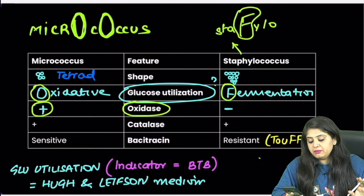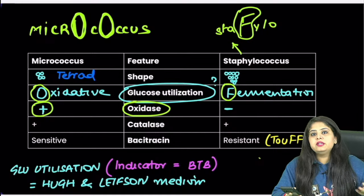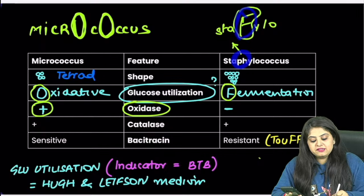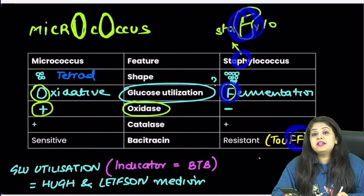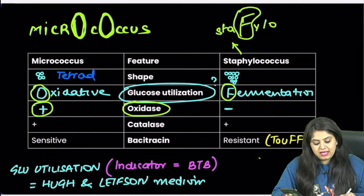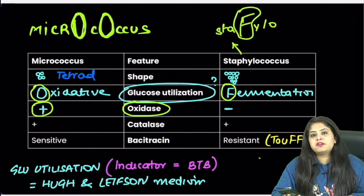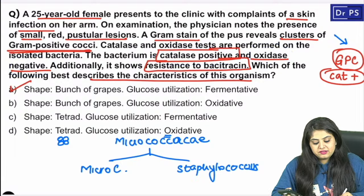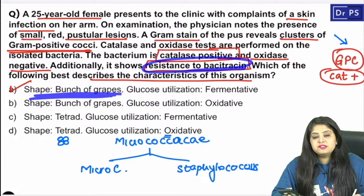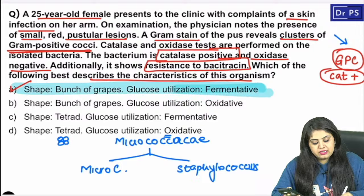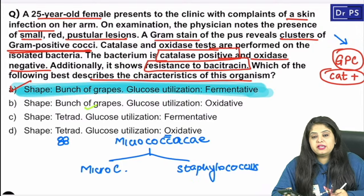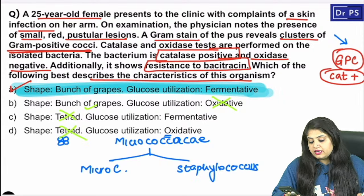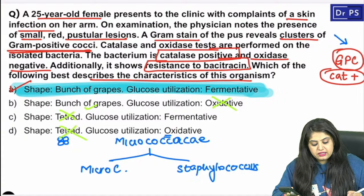Summary: Staphylococcus is catalase positive, oxidase negative — oxidase is positive in Micrococcus — and resistant to bacitracin, meaning it's tough. It's a bunch of grapes with fermentative glucose utilization. All options for Micrococcus are ruled out. You can remember it as 'grapes ferment.'